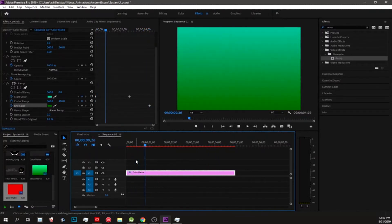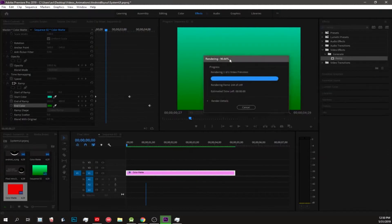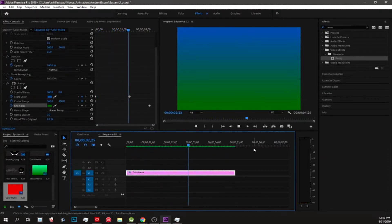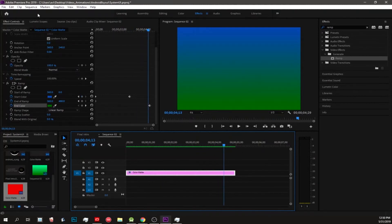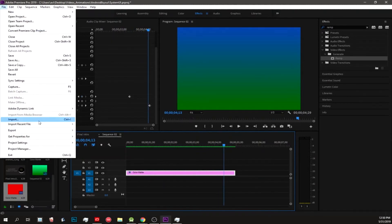I'm clicking Enter and now it's going to render the frames. And there we go. If you want to export, either File, Export Media.